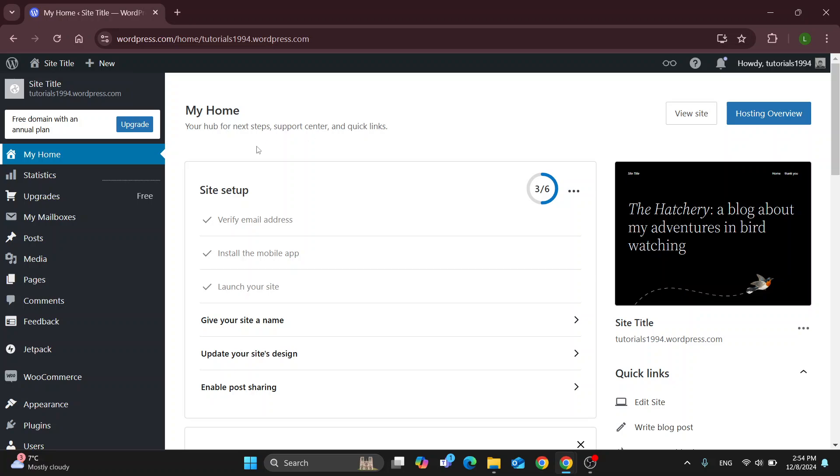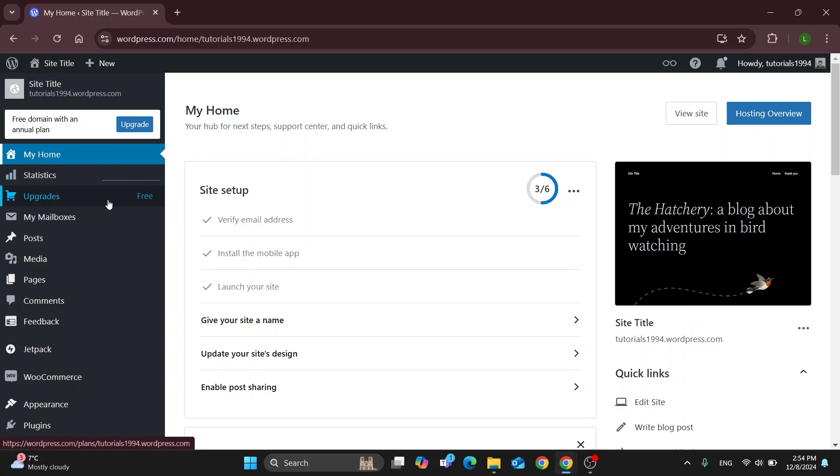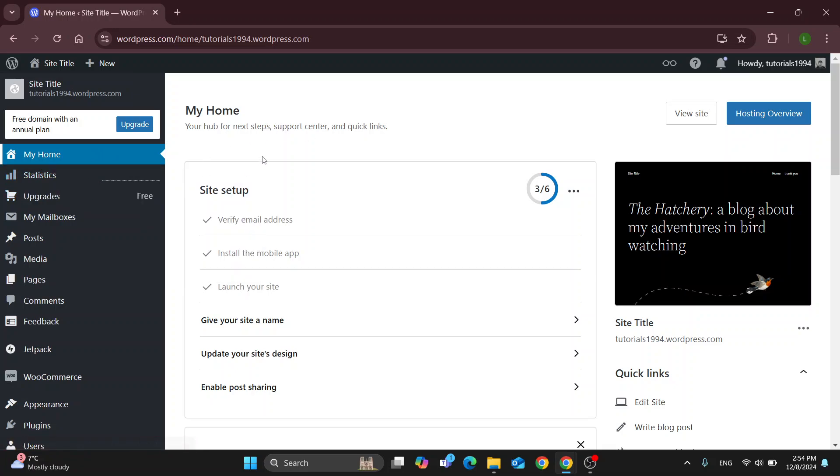So here at the left side screen we can find all the sections we can access such as home, statistics, upgrades, and so on. So let's go and take a look at how we can get started with importing our own templates into WordPress.